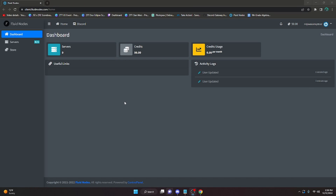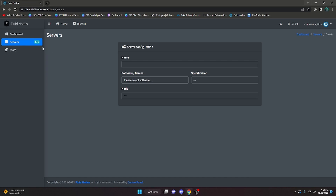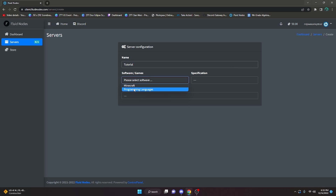After clicking the verify email link in your email, it will bring you to this page. Go to Servers - you are now able to create a server, whereas before this was grayed out. Click the Create Server button, give it a name (I'm doing 'tutorial'), then select the software/game - it will give you Minecraft or programming languages. Since you're here for a Discord bot, select programming languages.